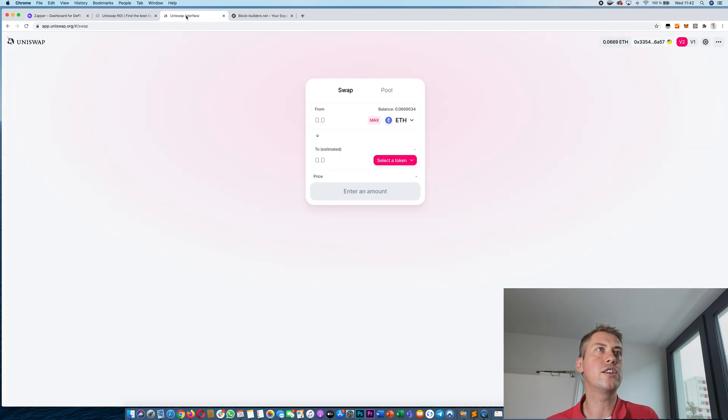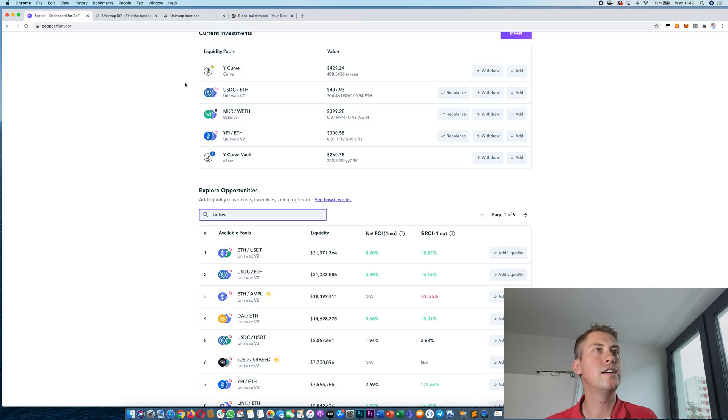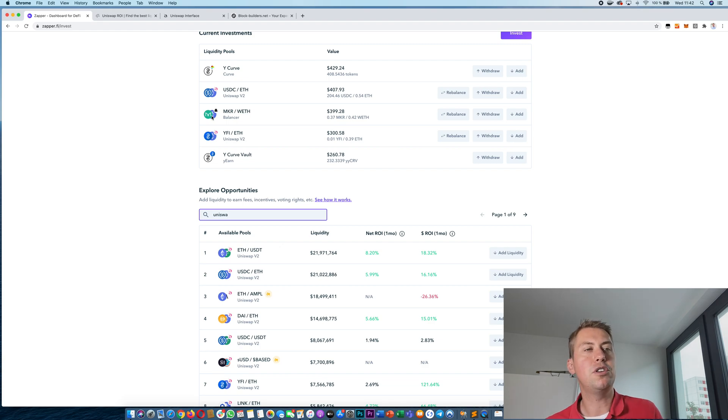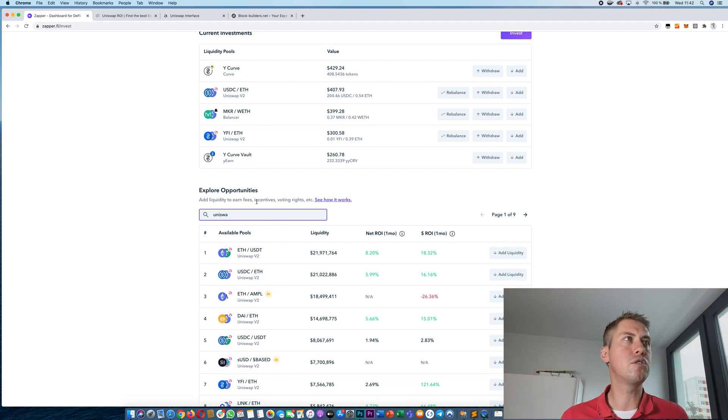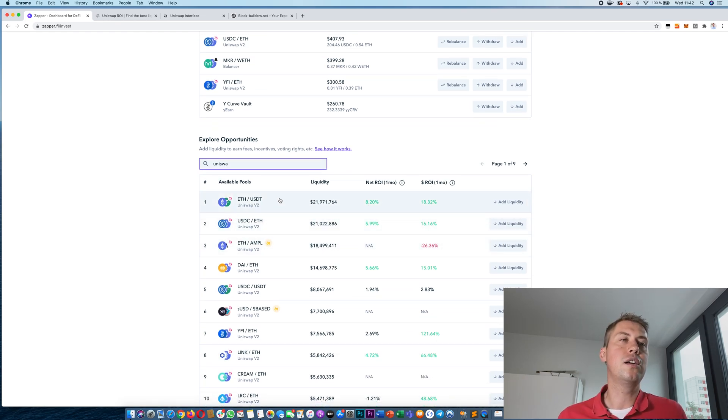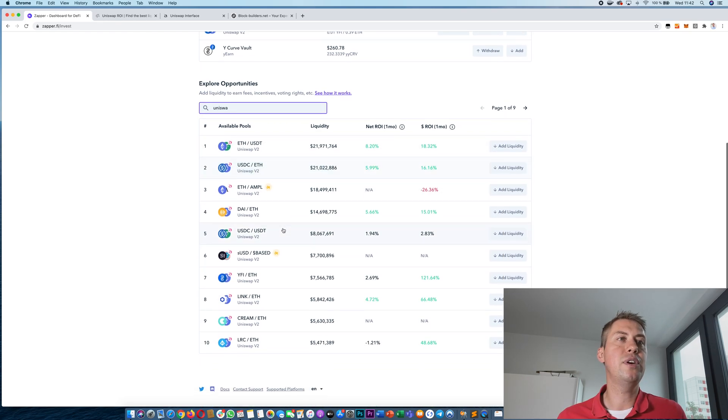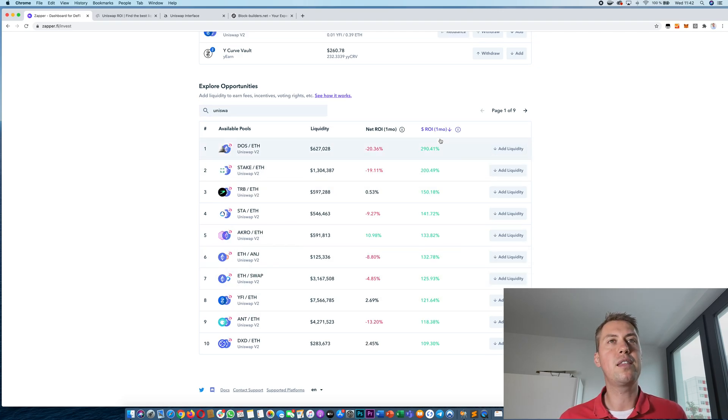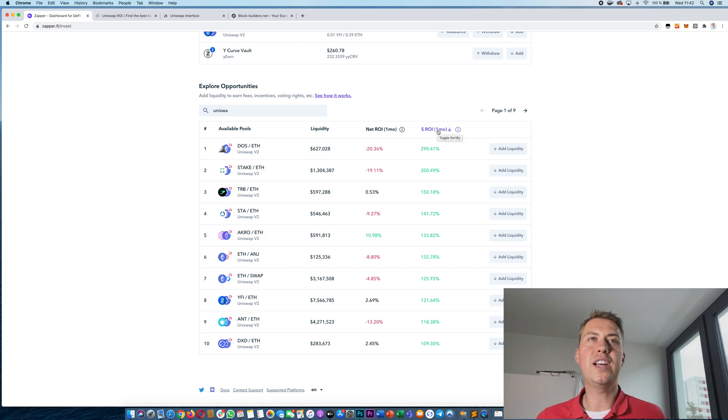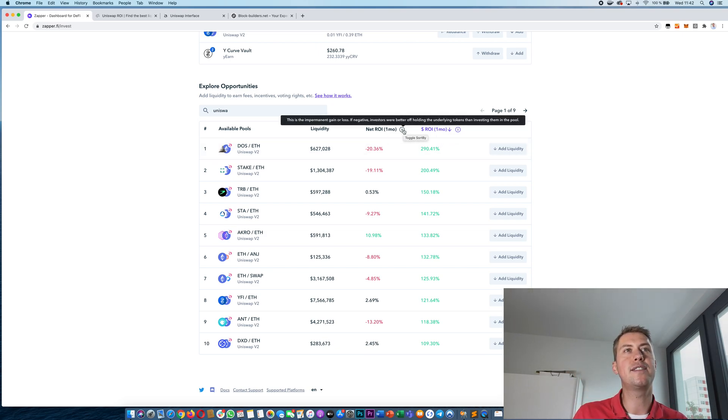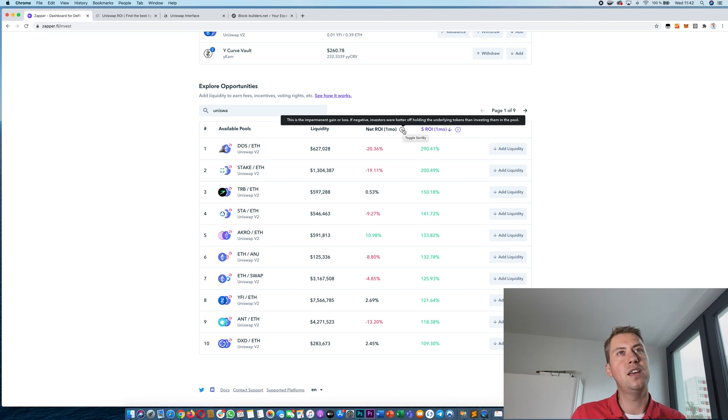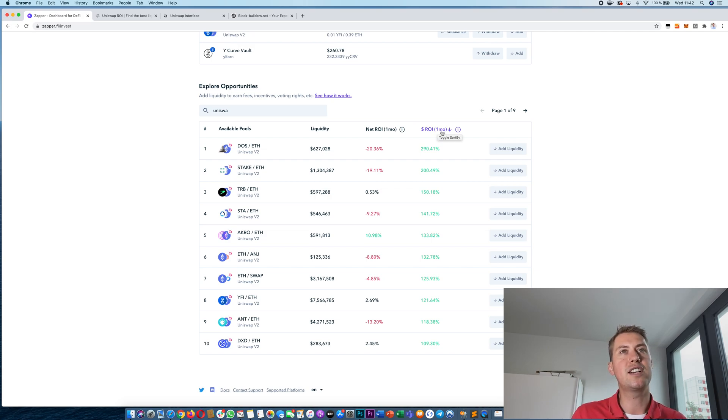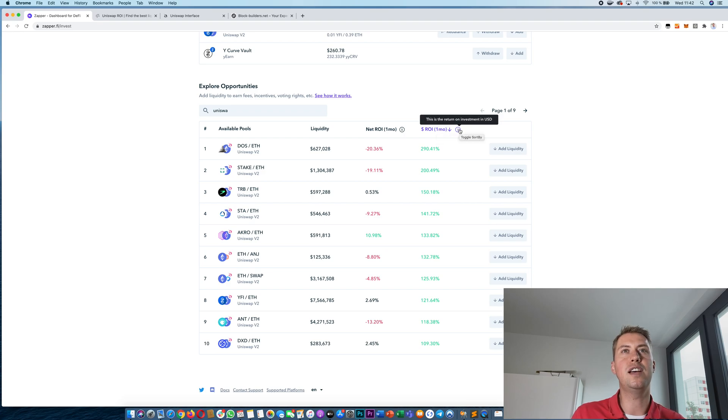You need that in order to use Uniswap and then you can also use zapper.fi for investment opportunities. So if you go to Zapper now you can see actually all the pairs that are traded on Uniswap and now we rank that by ROI. There are two kinds of ROI. There's the Net ROI. So that basically means if you were better off holding the asset or not and Dollar ROI means what you actually made in terms of investment in USD.